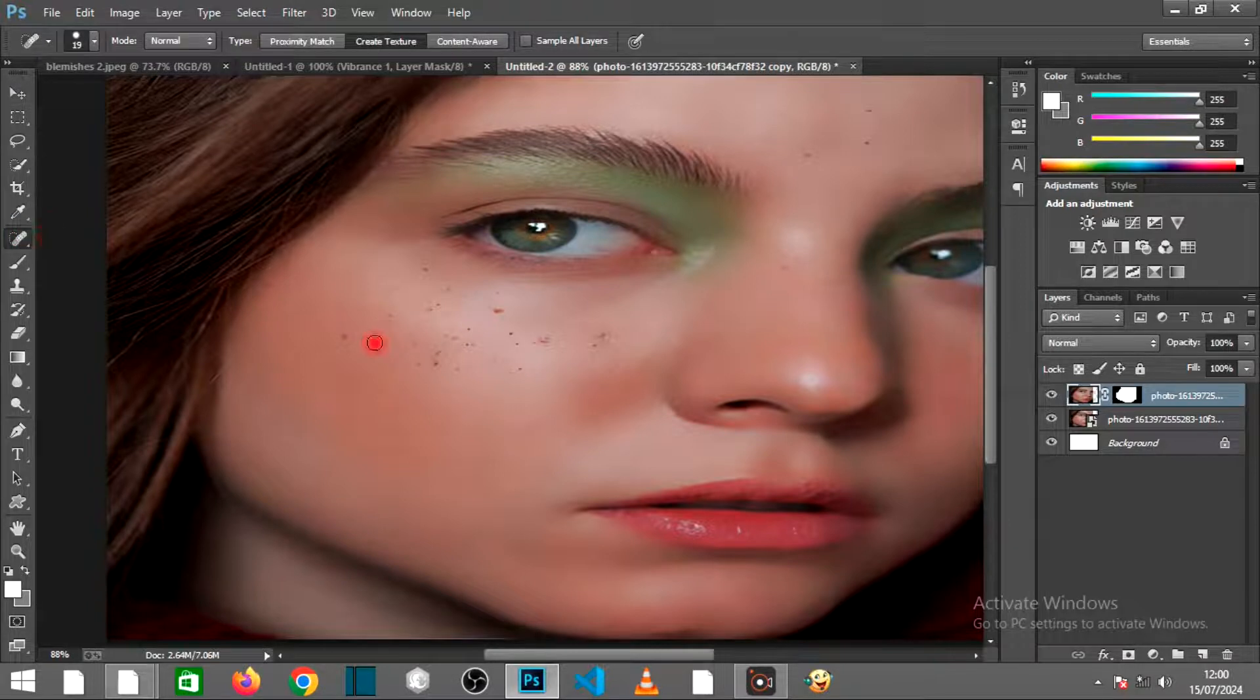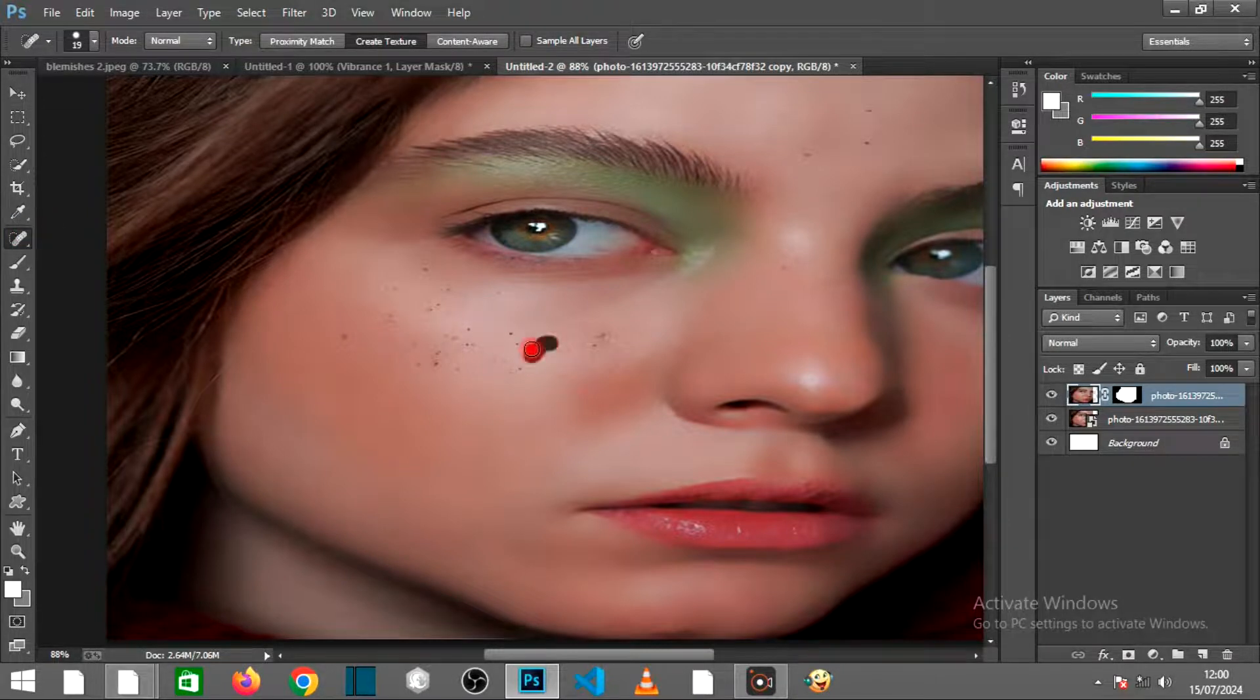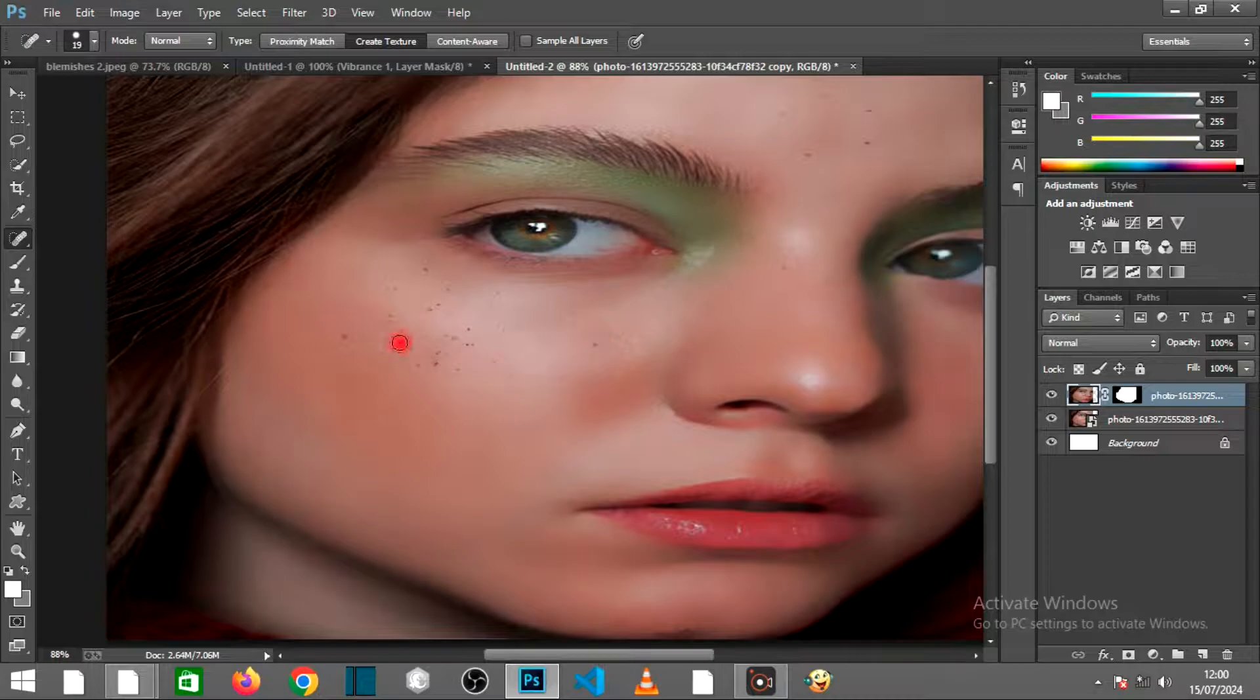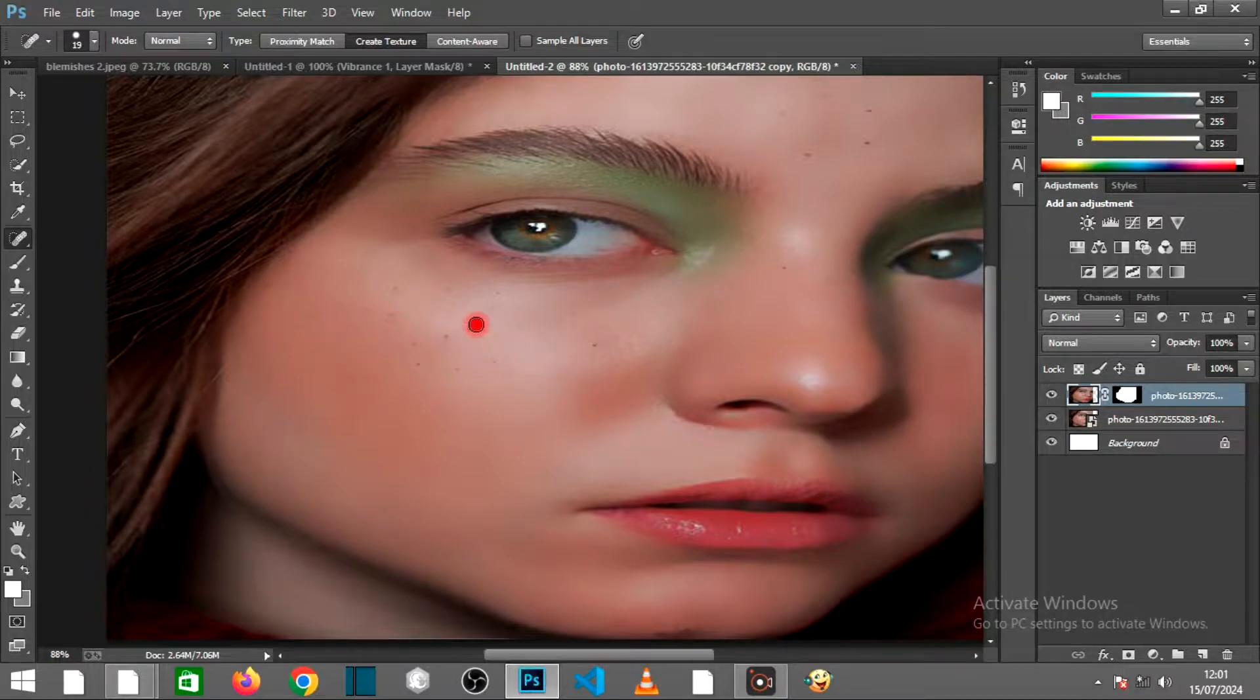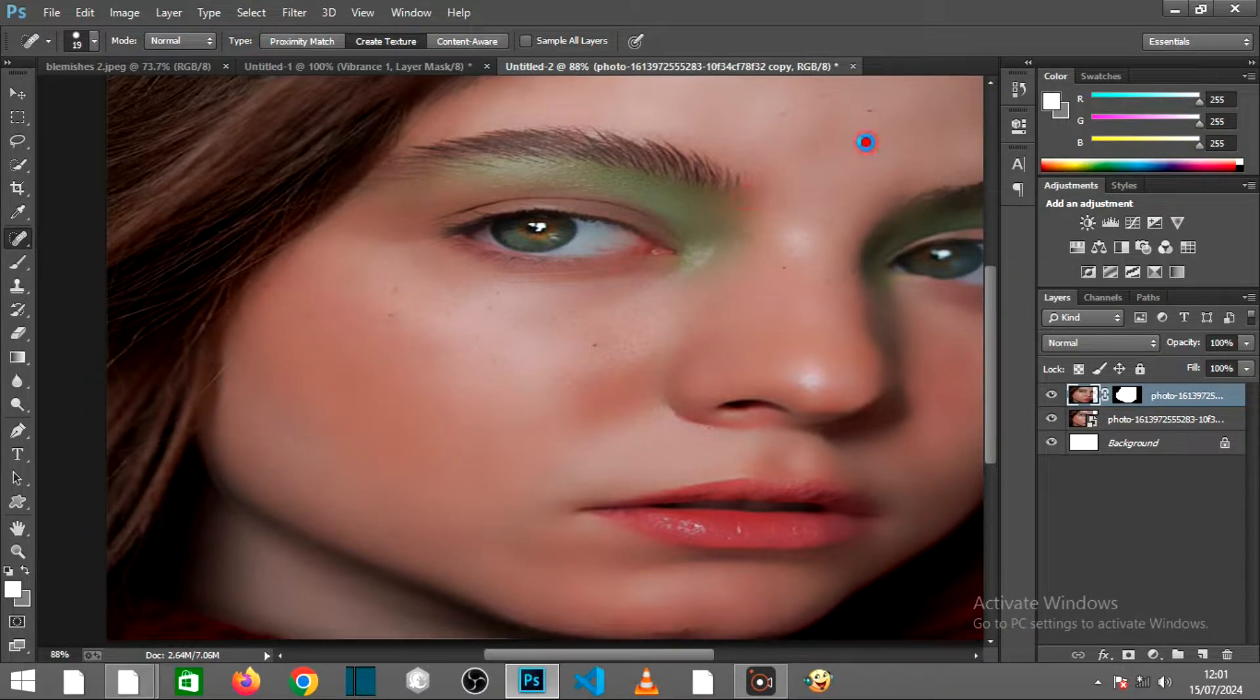Select the Healing Brush to remove the remaining spots. Drag it over to remove the spots one by one. That's all for today. Make sure to like, comment, and subscribe. See you next week.